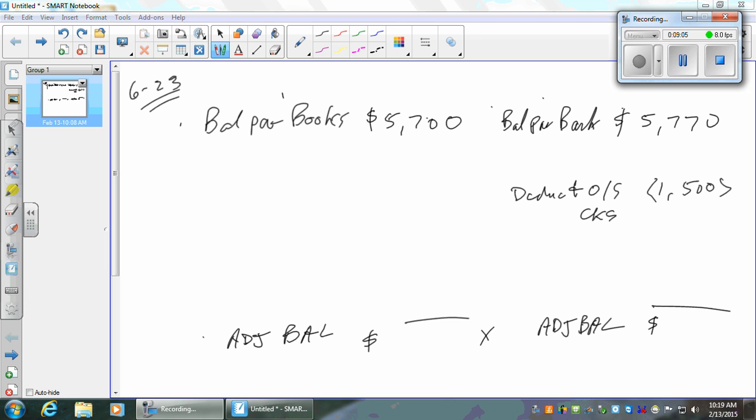Now, deposits in transit. How would we get those? We know what was deposited in the books — $28,100. How much got to the bank? $26,900. Some didn't get there — the difference is $1,200. We know about them and they're in the books; the bank doesn't know yet. So add them. Add deposits in transit — $1,200. Why? Because it's going to increase the cash account at the bank.